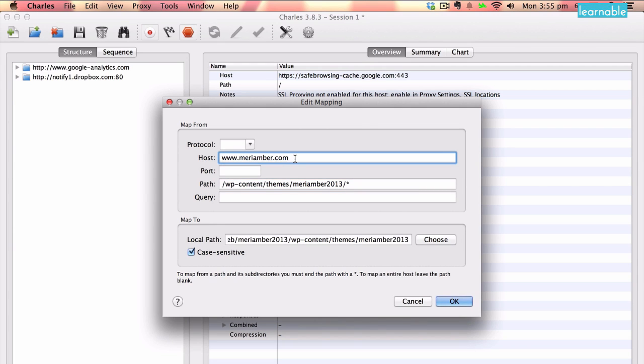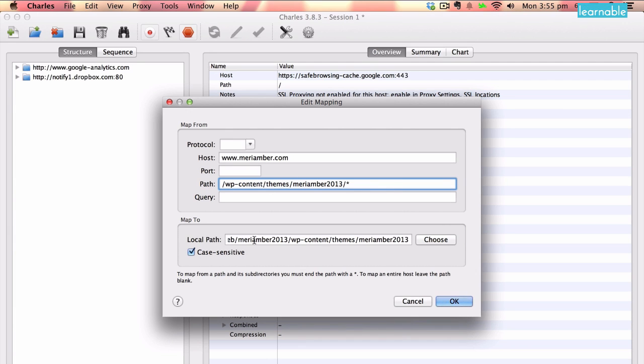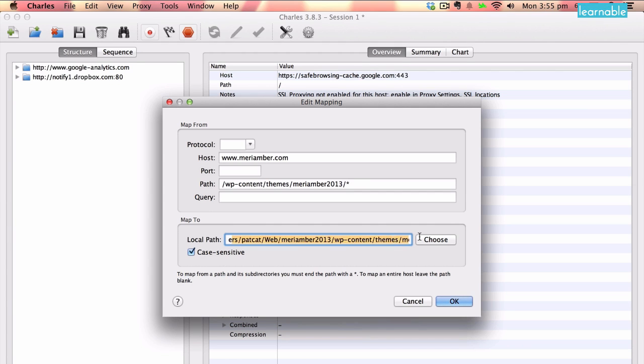Basically, anytime we hit the combo between this host and this path, we instead map it to the local path, which is down here on my own computer. So we map it to this Maryamber2013 theme folder on my local machine.